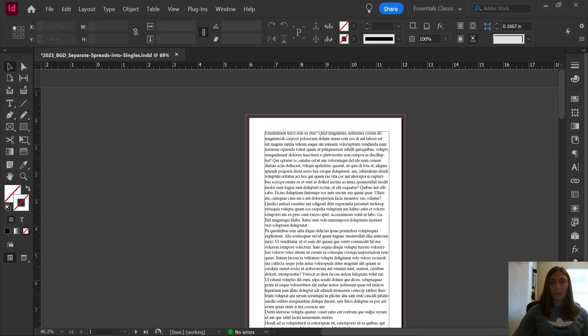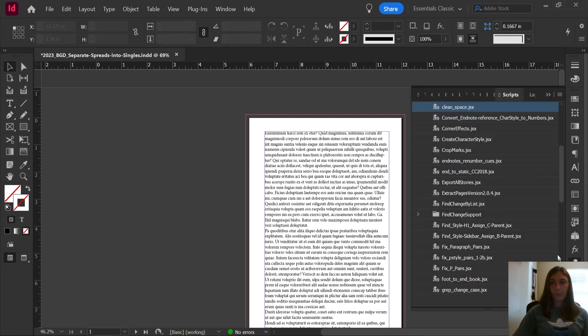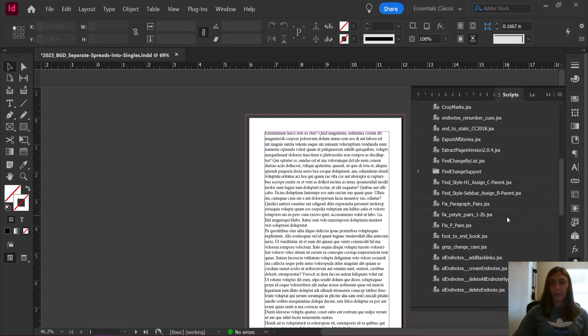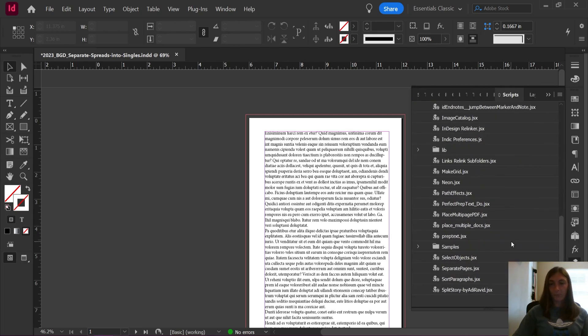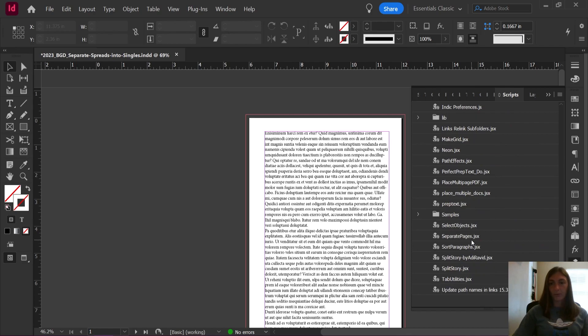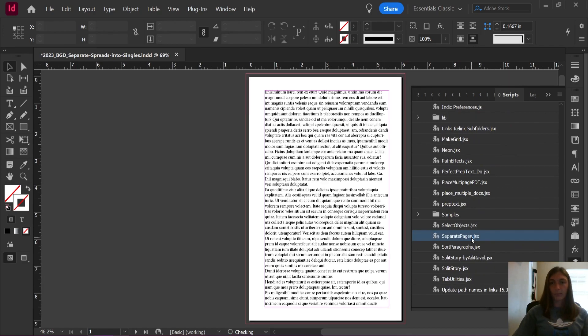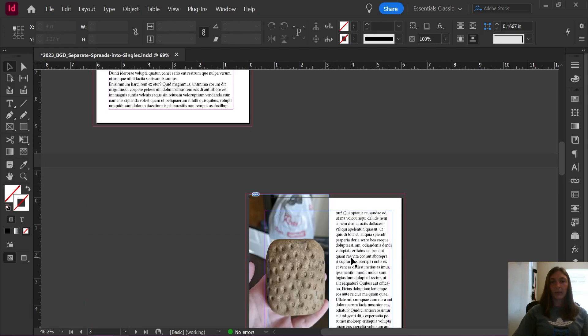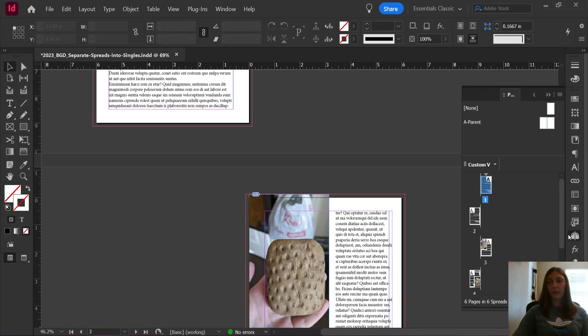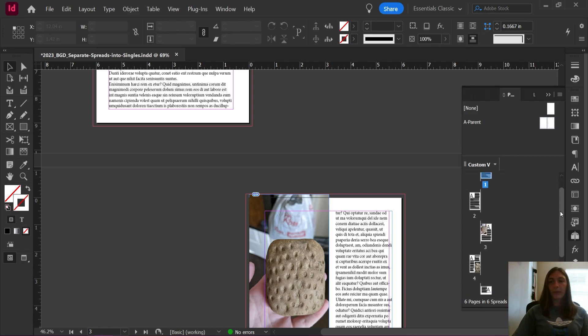So if I go to my Scripts panel, the script is called Separate Pages. We're going to go click on it, and then you'll note that my pages are still facing pages, but they have been separated from each other in the Pages panel.